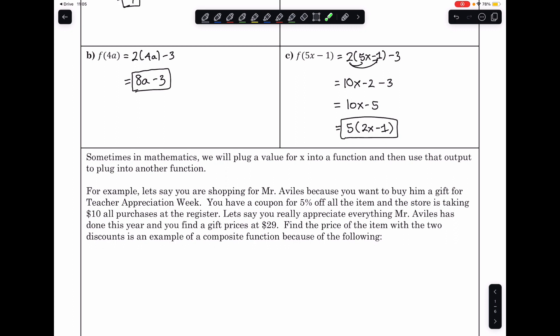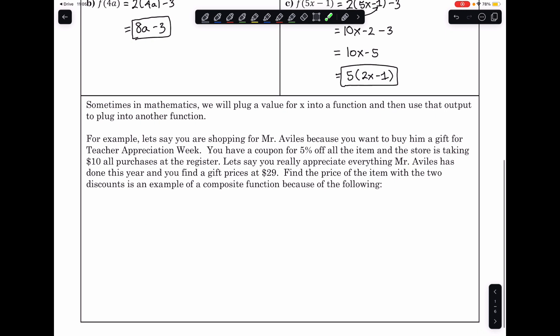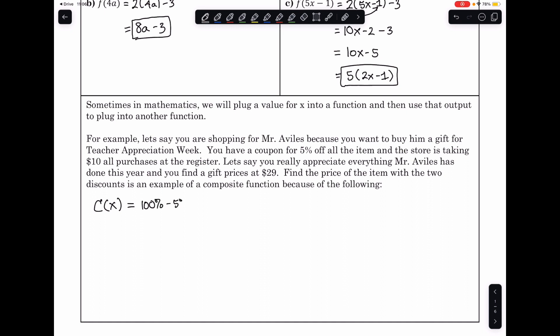Let's say you find a gift worth $29. We'll set up two functions. The coupon function C of P equals 0.95P — that's 95% of the price. Evaluating C of 29 gives us 0.95 times 29, which equals $27.55.